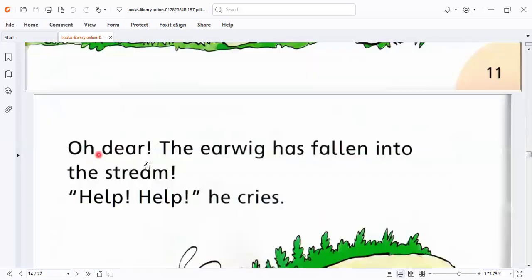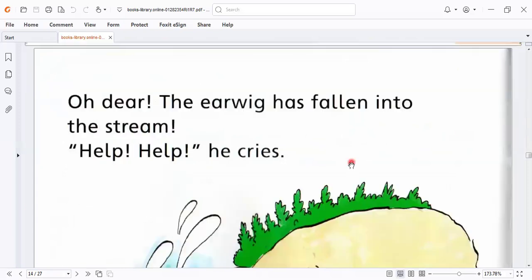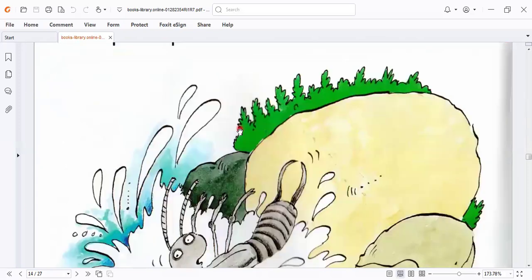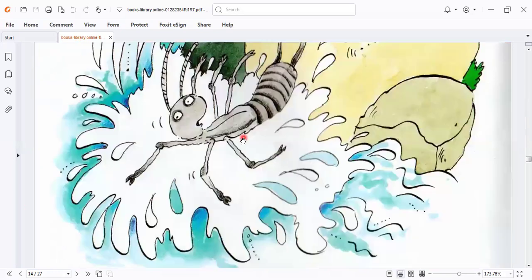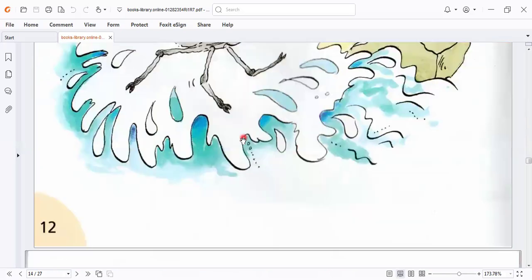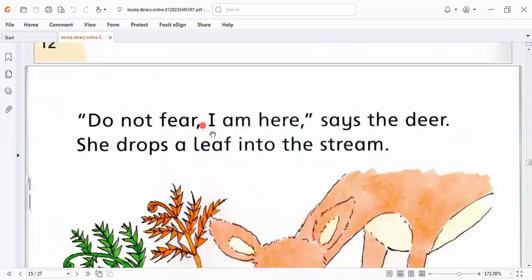Oh dear. The earwig has fallen into the stream. Help, help, he cries. This is the earwig. Don't fear. I'm here, says the deer.